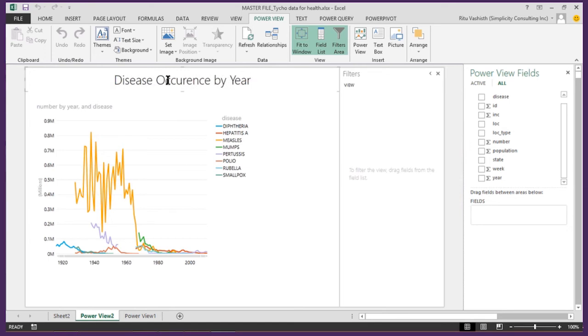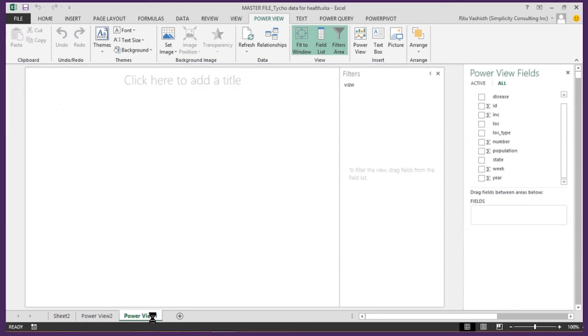Let's explore this data set further to look at disease occurrence by state. In the blank PowerView sheet I select the four fields I'm interested in.